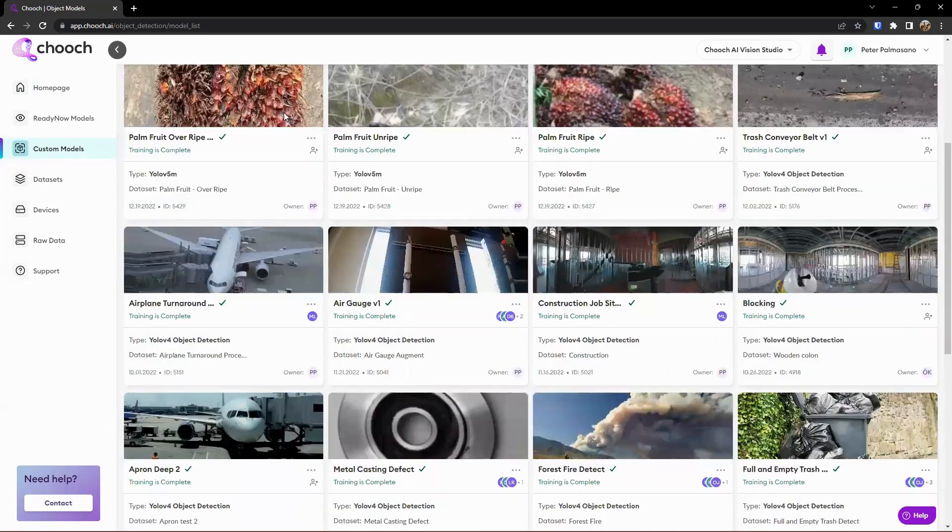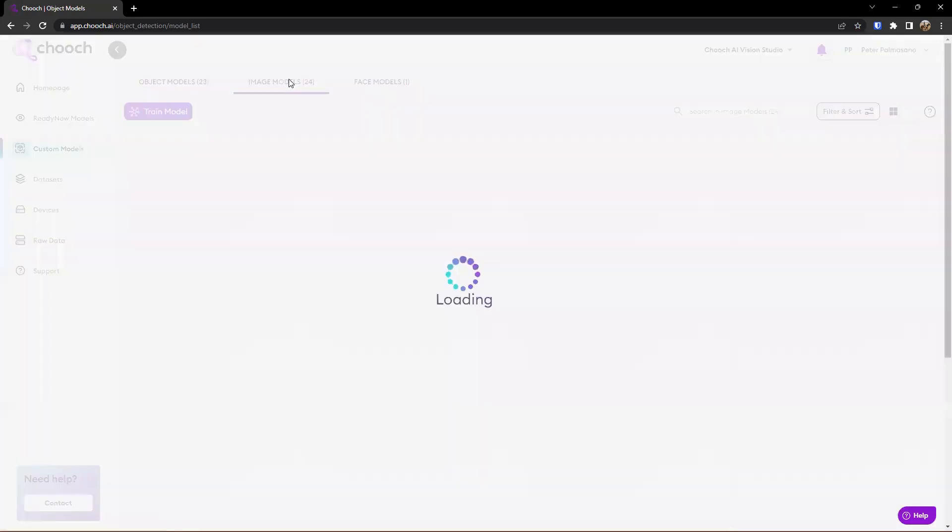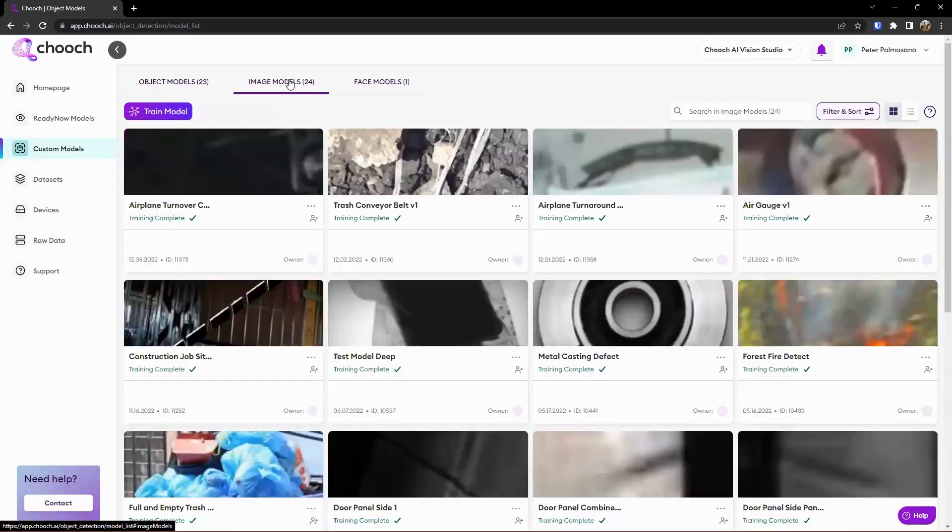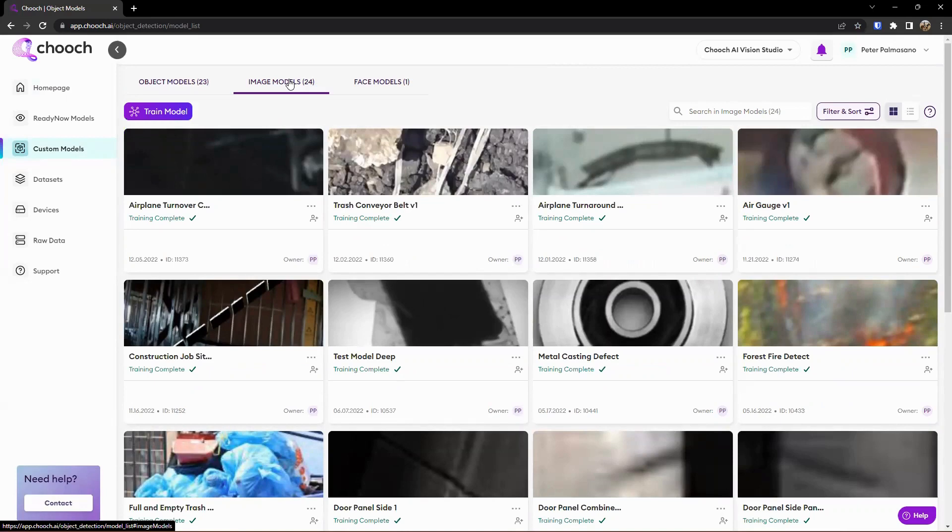Other options we have here as well is image models. So image models is for image-based classification and analysis, looking at a bunch of different pictures and providing context on that. A lot of what you would see if you played with the IC2 app.